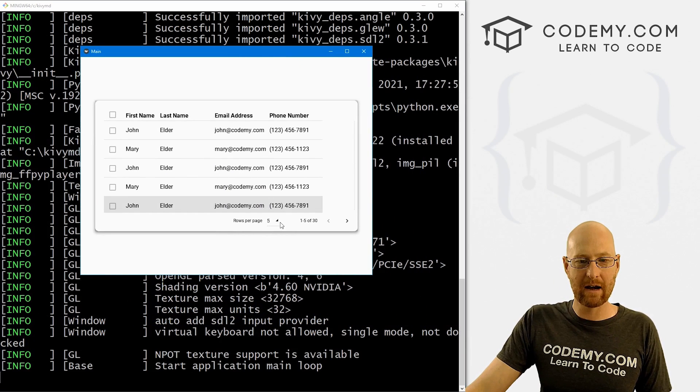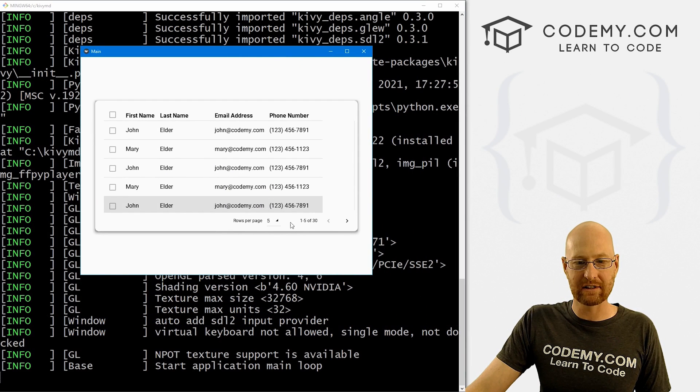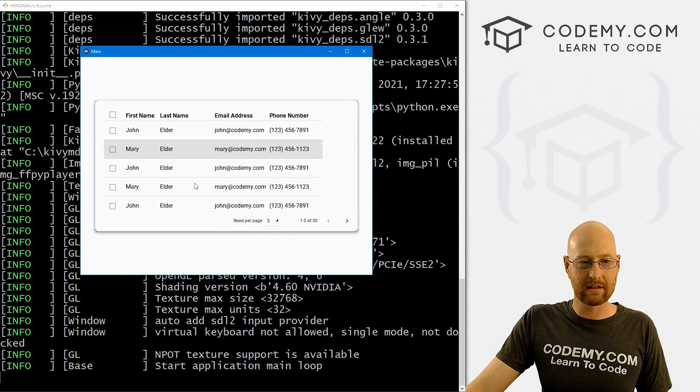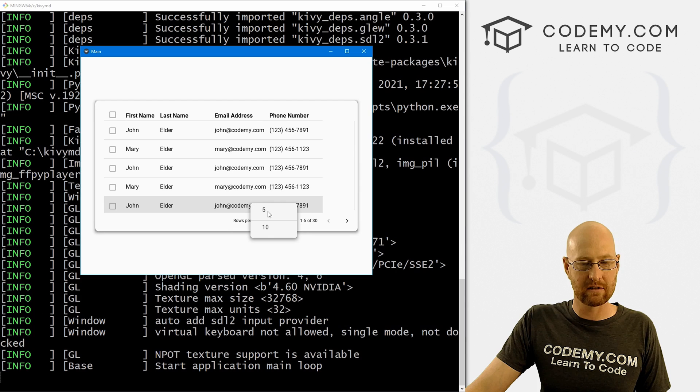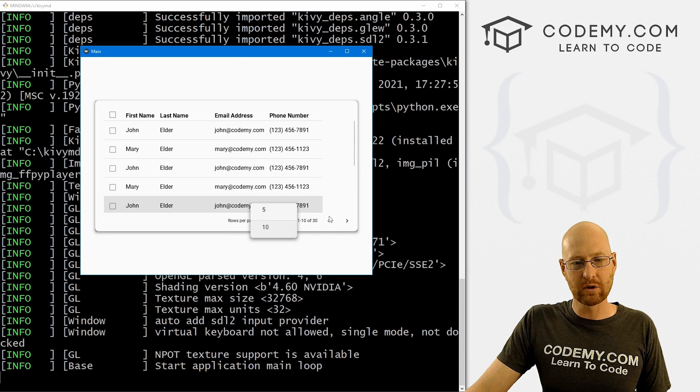And boom, just like that, we have pagination. And you can see it defaults to five, but you can change it to five or 10. So okay, that's cool.